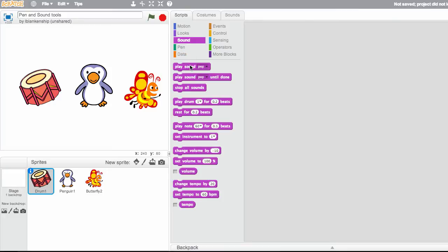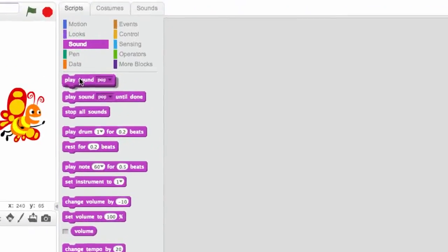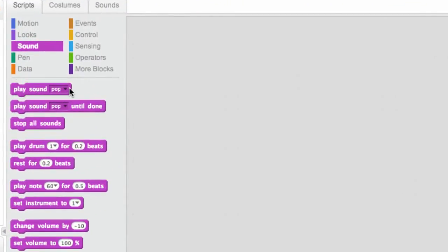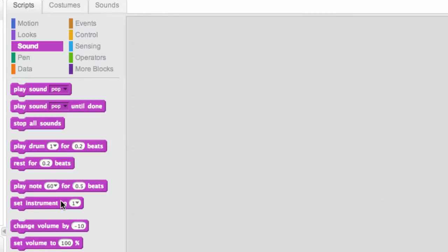You can see we have here, these are usually sound effects. We have drum sounds here. We have notes, and we can change the instrument that we're using. We can also play with the volume and the tempo.